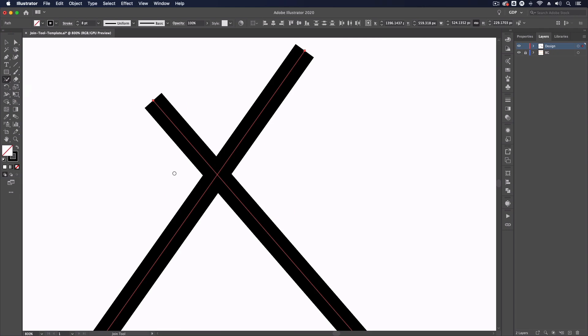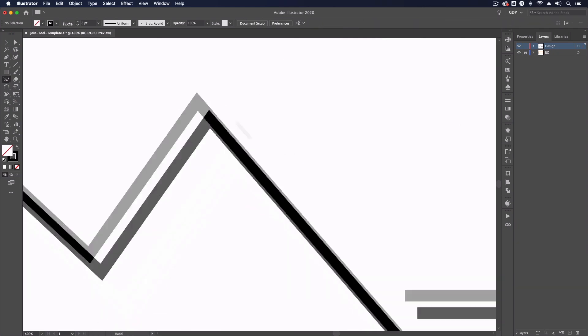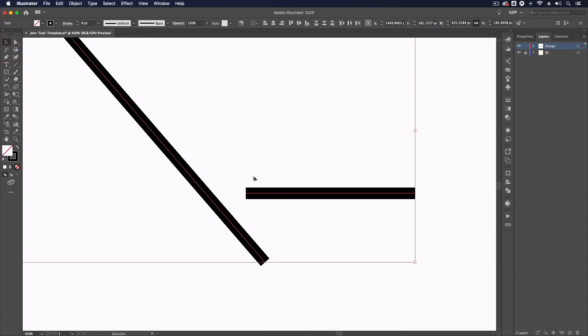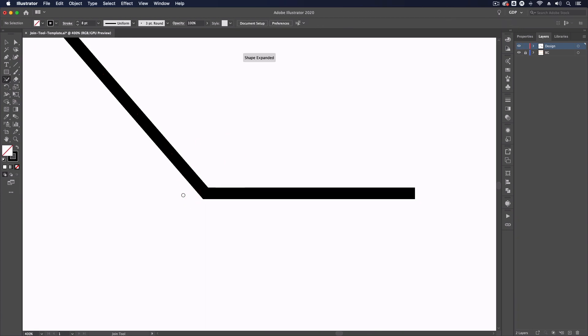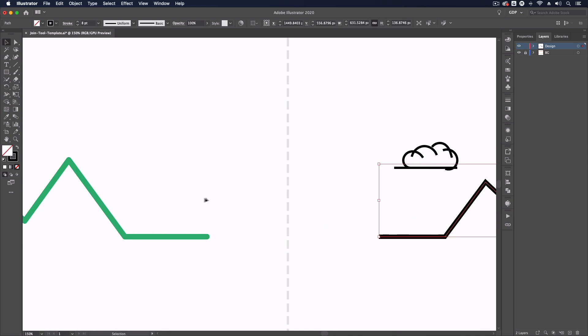Again, just clicking and dragging across this, it's going to get rid of those extruding lines. Again, we have another example where we have two paths that aren't overlapping, so I'll just click and drag across. It doesn't have to be that perfect, but it's still doing a pretty good job. I'll just match our green line over on the left-hand side.